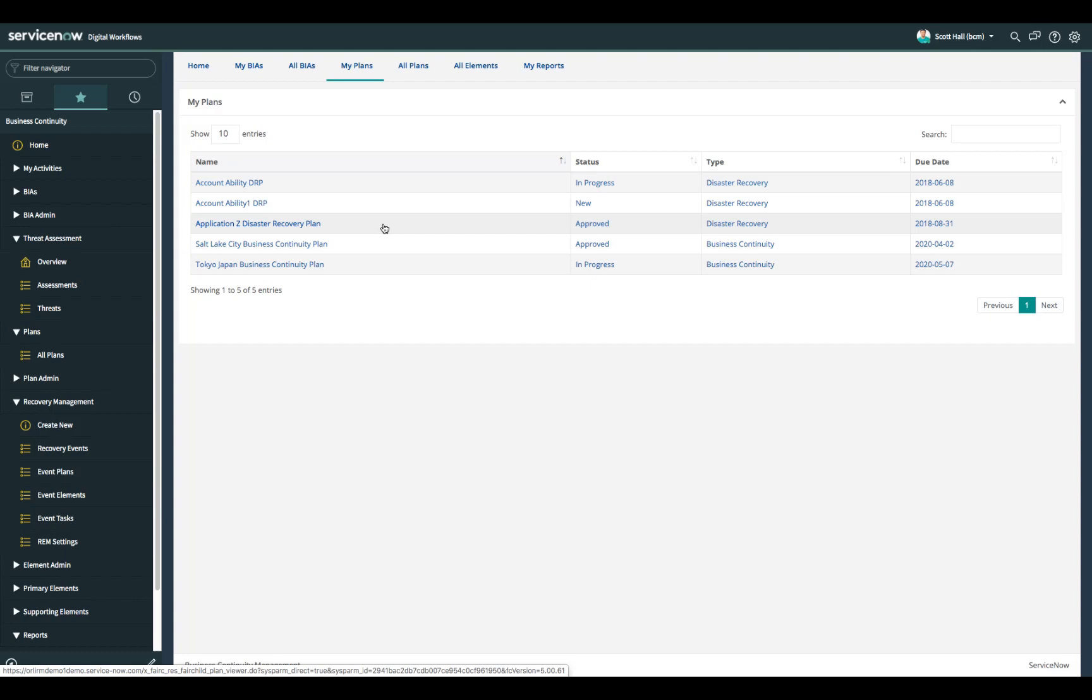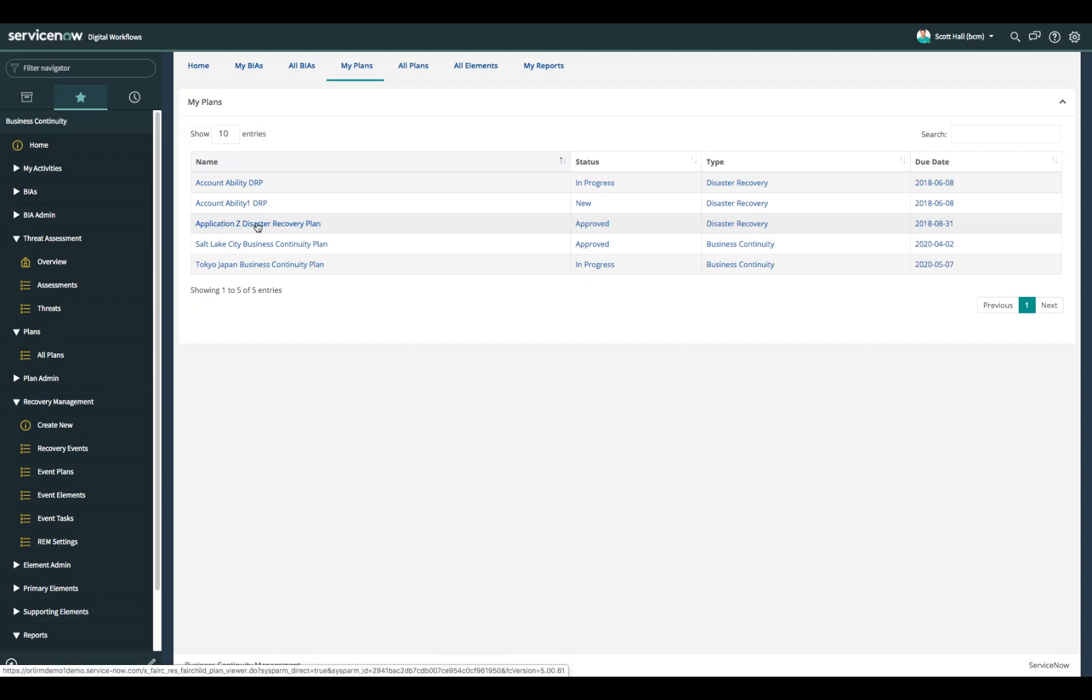You can see that Scott has a plan called the application Z disaster recovery plan that is currently in an approved state. Let's use that plan today for our demo.